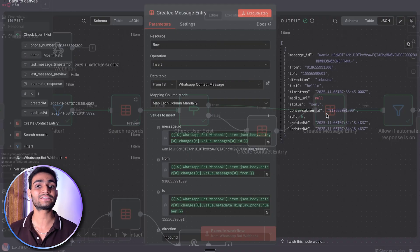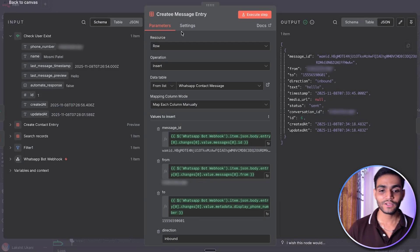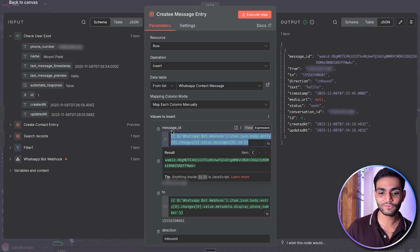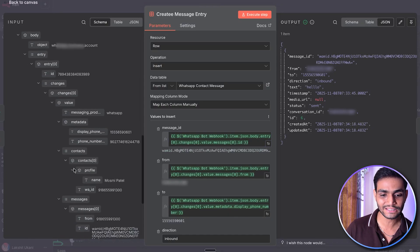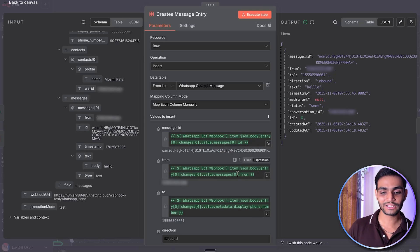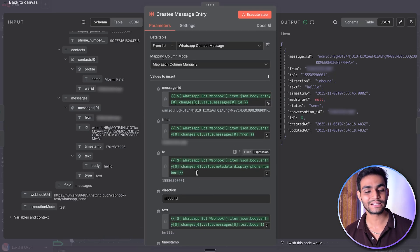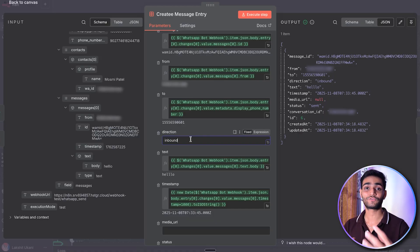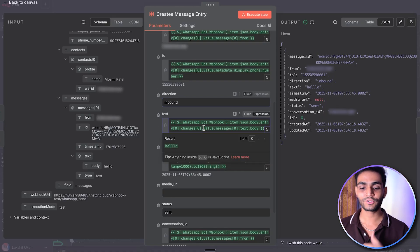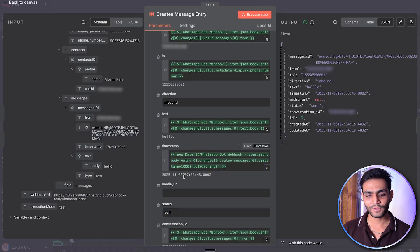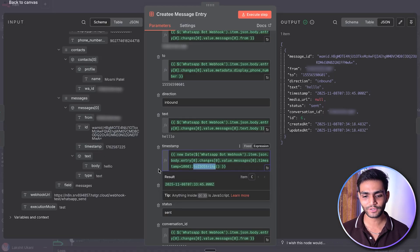We store the message entry with fields: message ID from the webhook, from (who sent the message), to (who we're sending to), direction — currently inbound since we're receiving from the user — text content, and timestamp. Make sure to use ISO string format for the timestamp because that's the format our UI requires.